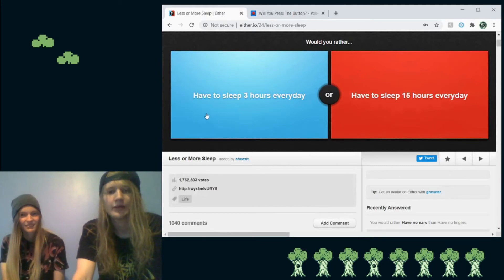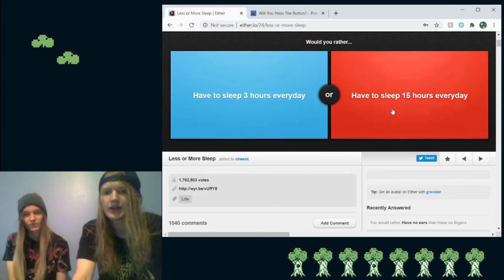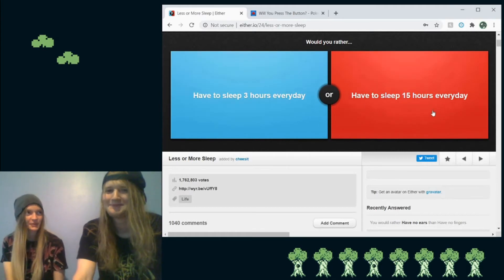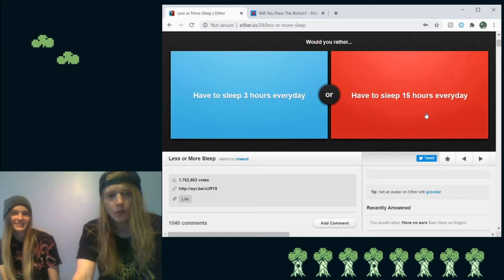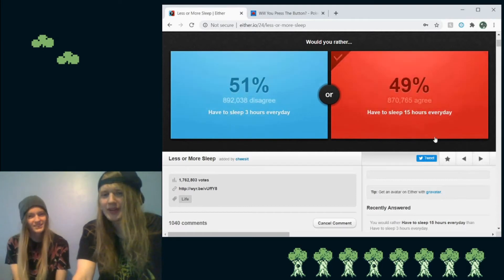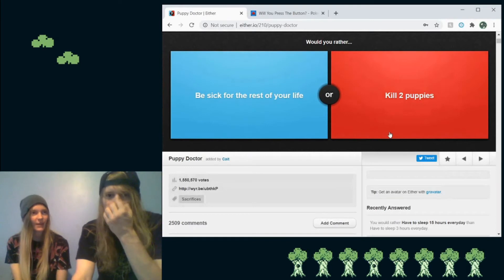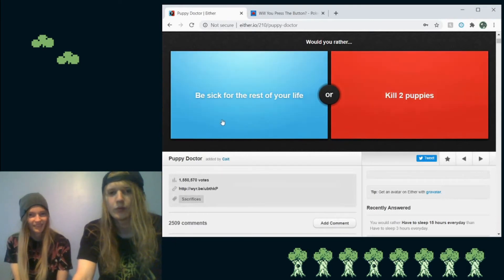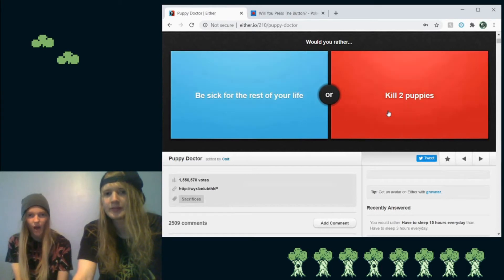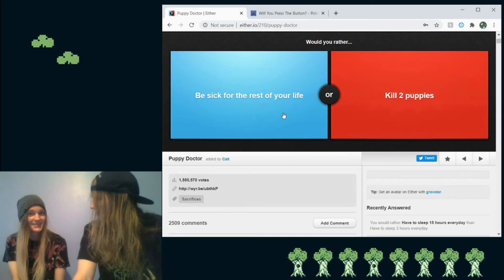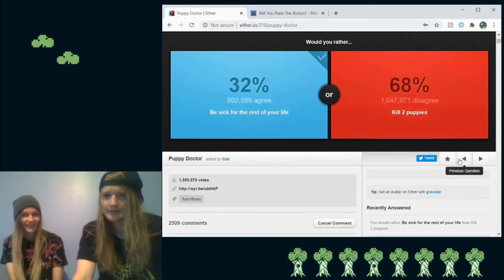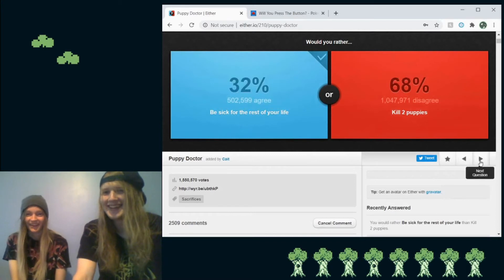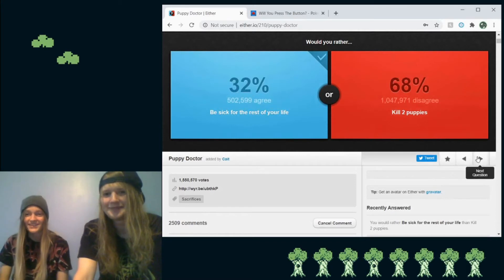So would you rather have to sleep three hours every day or have to sleep 15 hours every day? I wonder what we're going to choose. Well, wow. What? I'm kind of surprised. Who is out here being happy and enjoying life? Not me. Would you rather be sick for the rest of your life or kill two puppies? Be sick. I am shocked. Oh, wow. What? Yikes. What? They're horrible people.